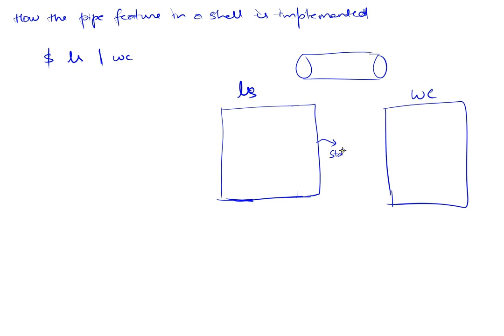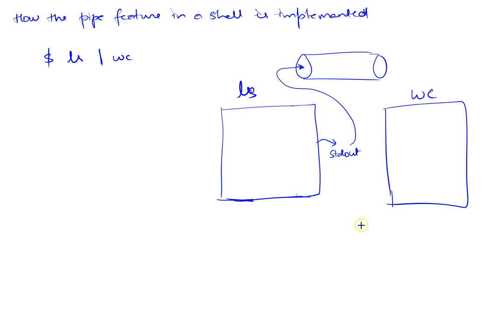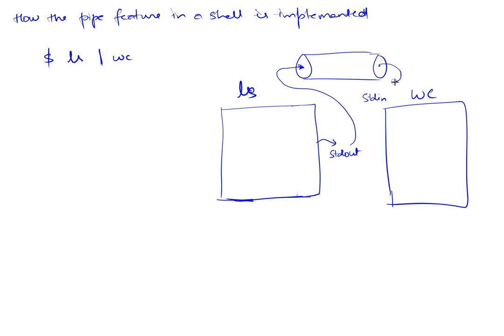But what we know is ls's default behavior is to write its output to its standard out, but what we will do is we'll make its standard out point to the output, the write end of our pipe. And the same thing is true with wc. wc expects its input from stdin, but what we will do is we will tie the read end of this to the stdin.